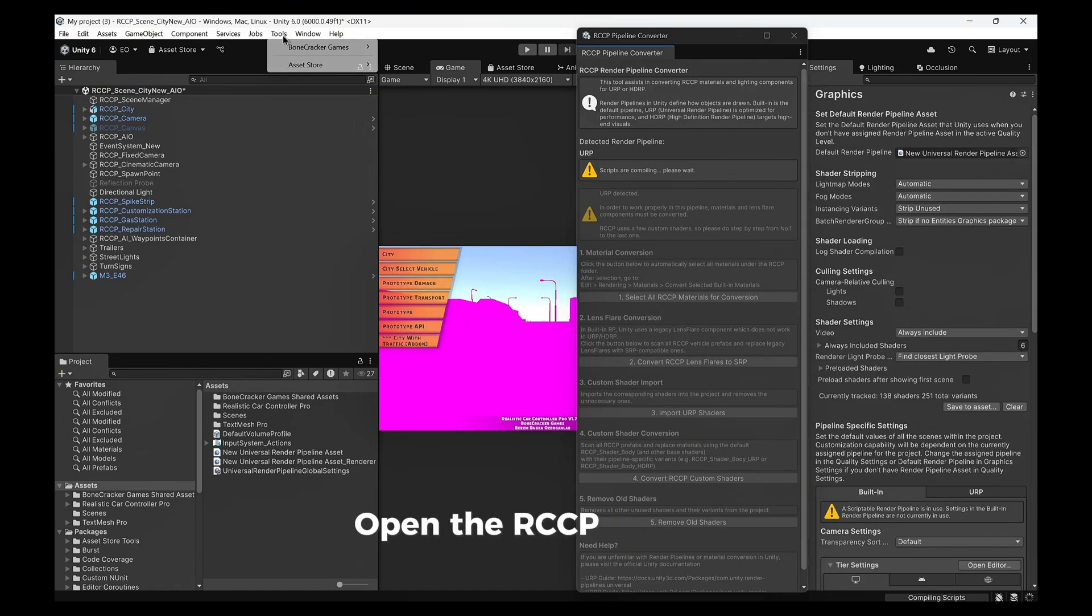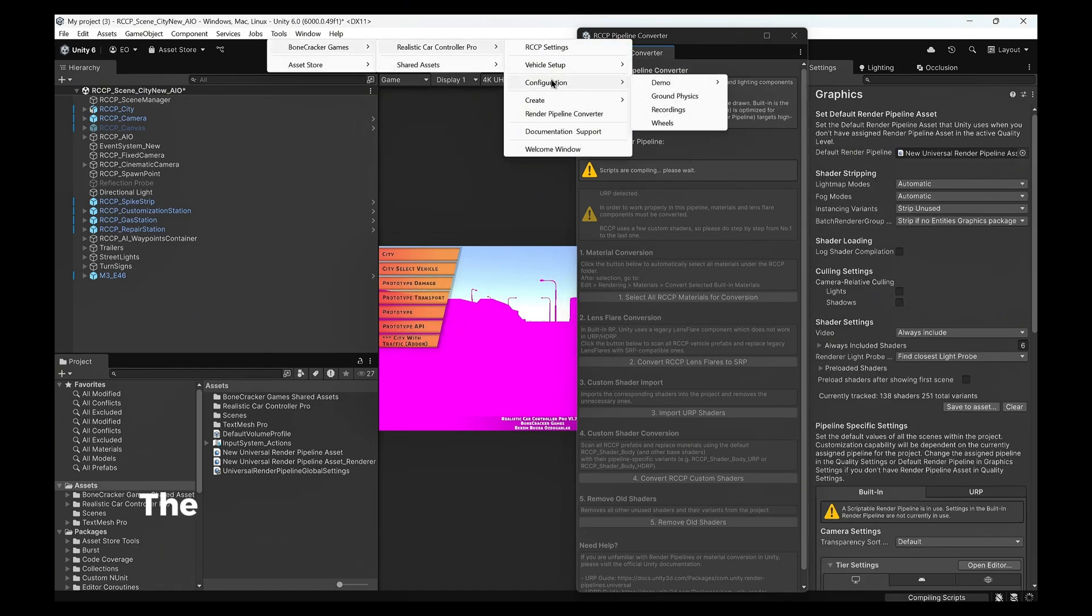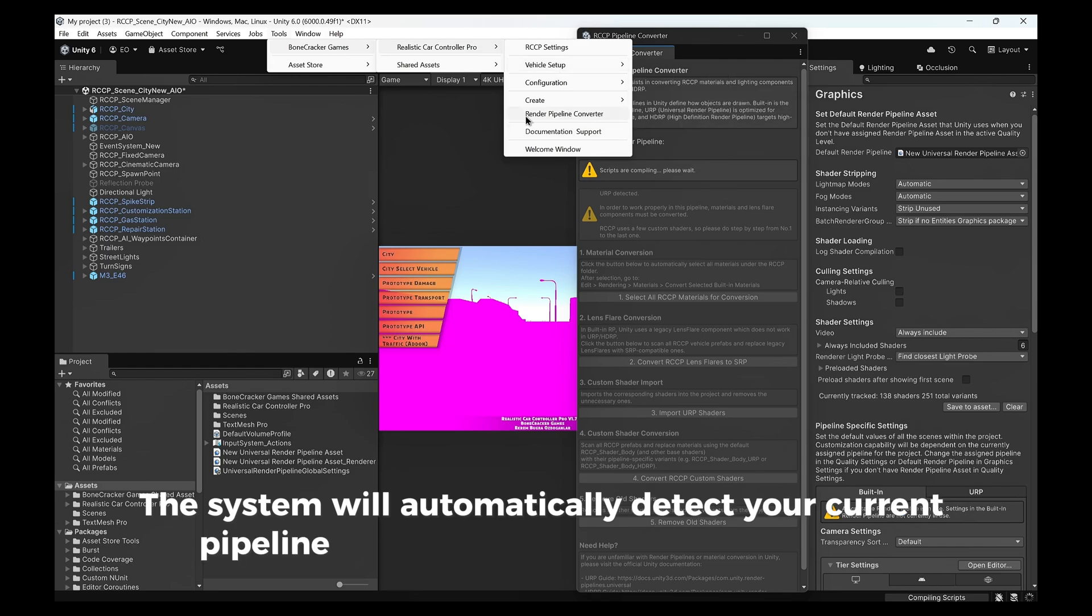Open the RCCP Toolbox and navigate to the Convert Tool tab. The system will automatically detect your current pipeline and upgrade all compatible assets.